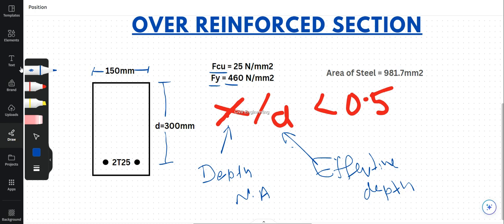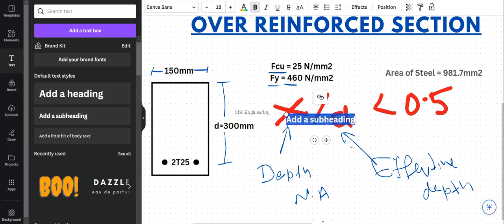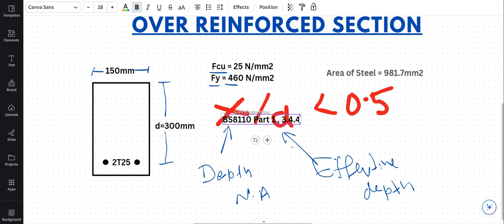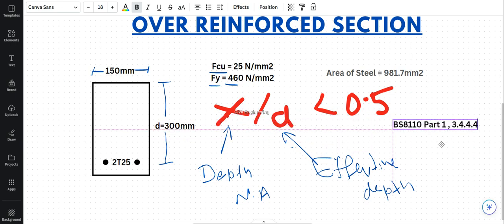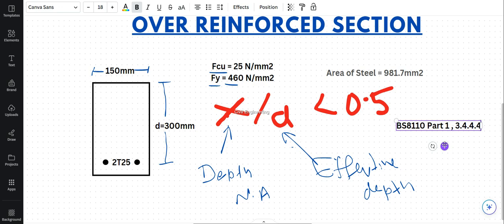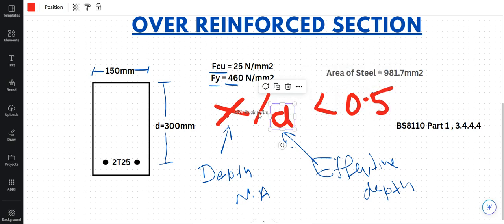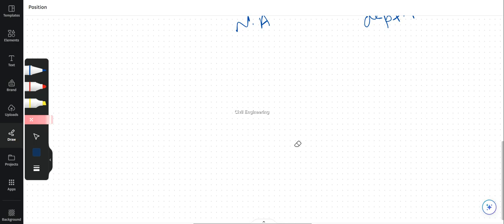This can be seen in BS 8110 Part 1, Clause 3.4.4, which gives the limitation of the neutral axis depth with respect to the effective depth. If the x/d ratio is greater than 0.5, we can classify the section as over-reinforced.